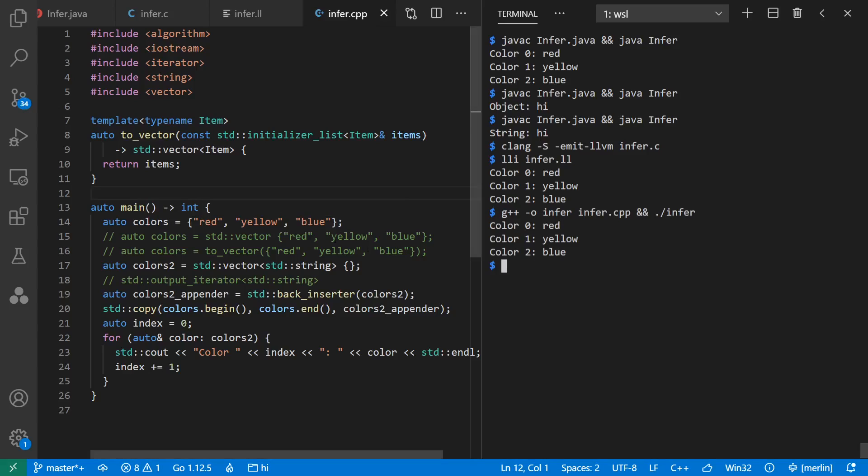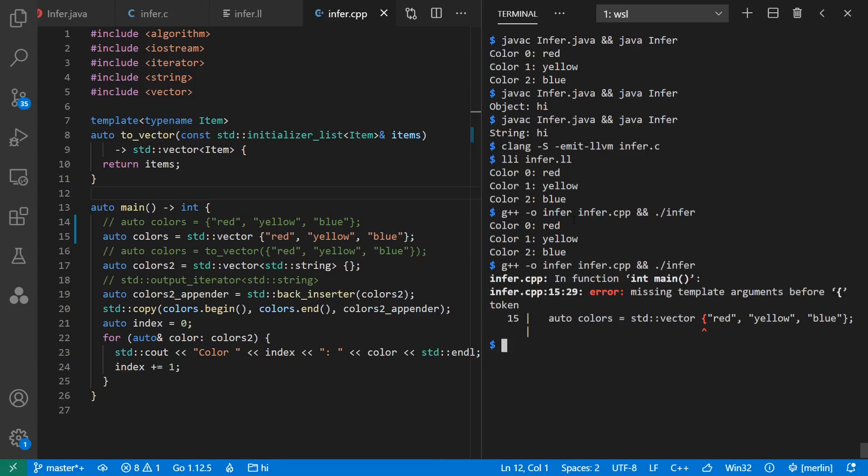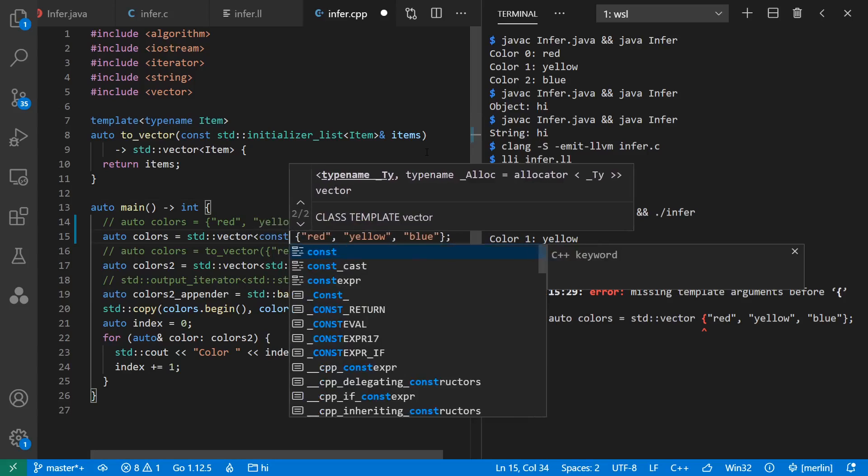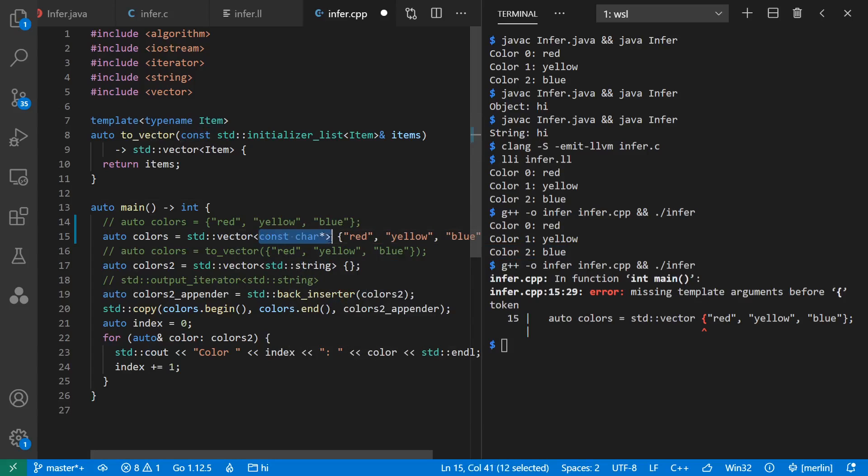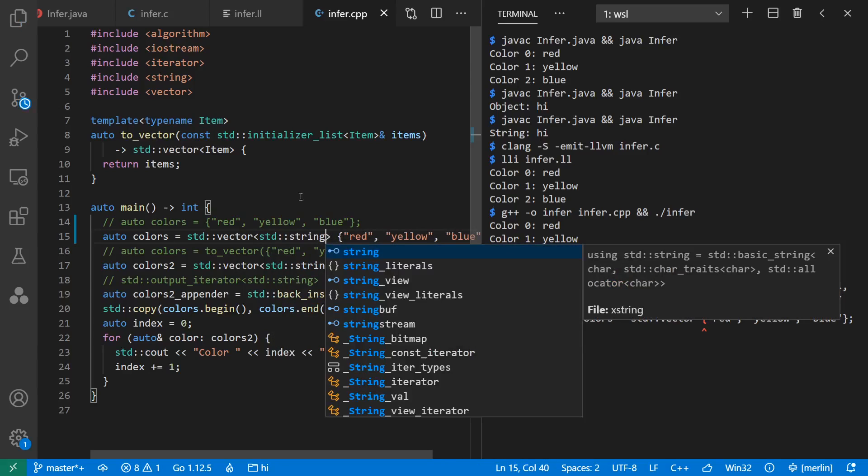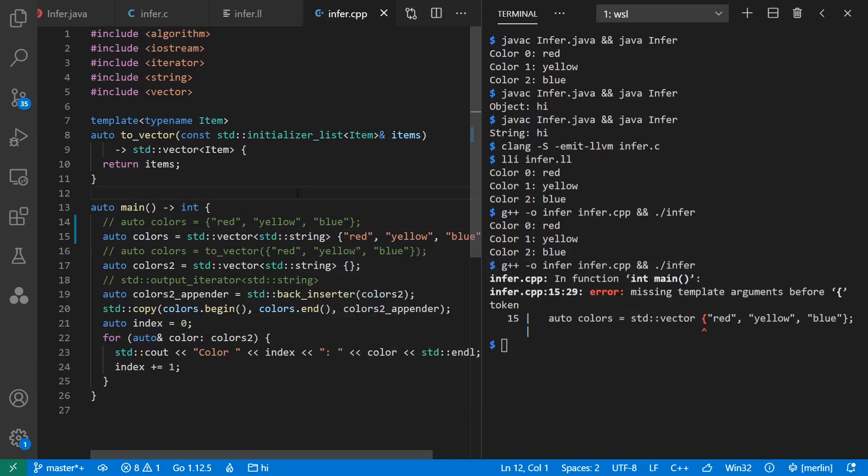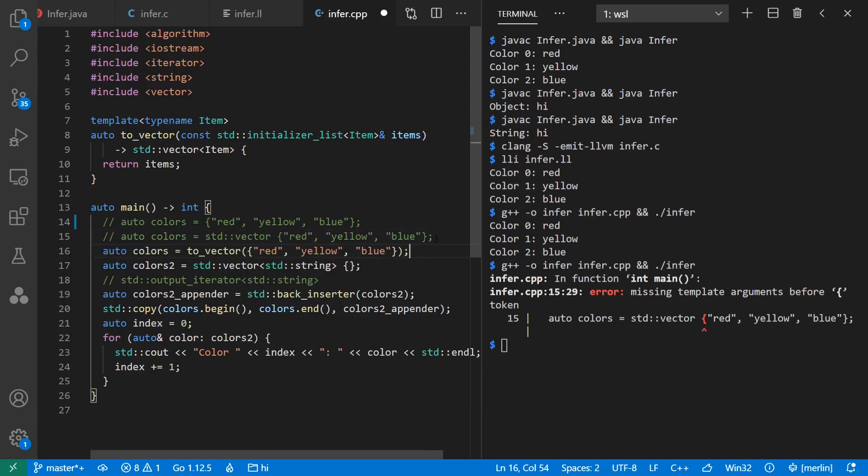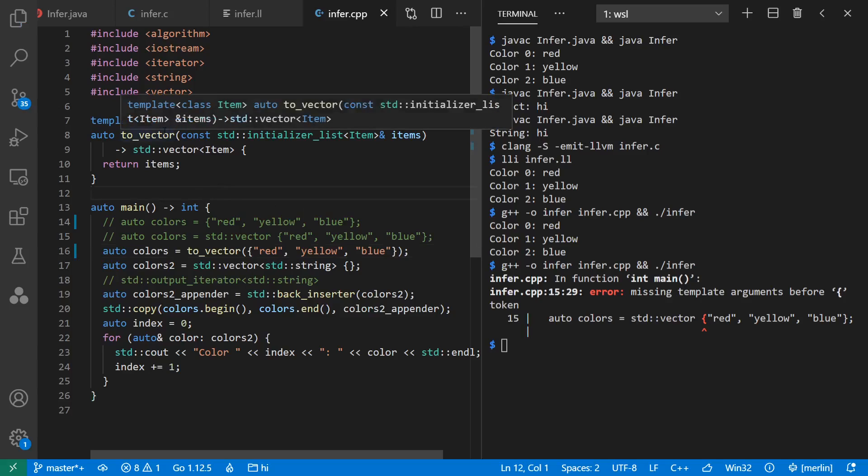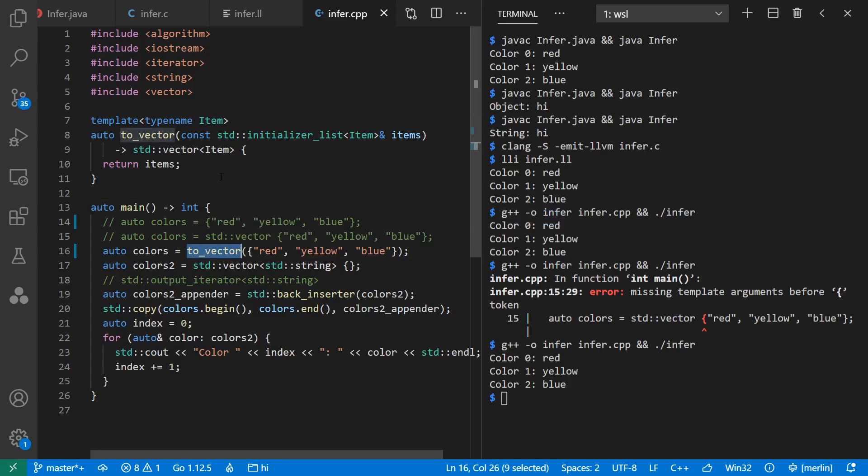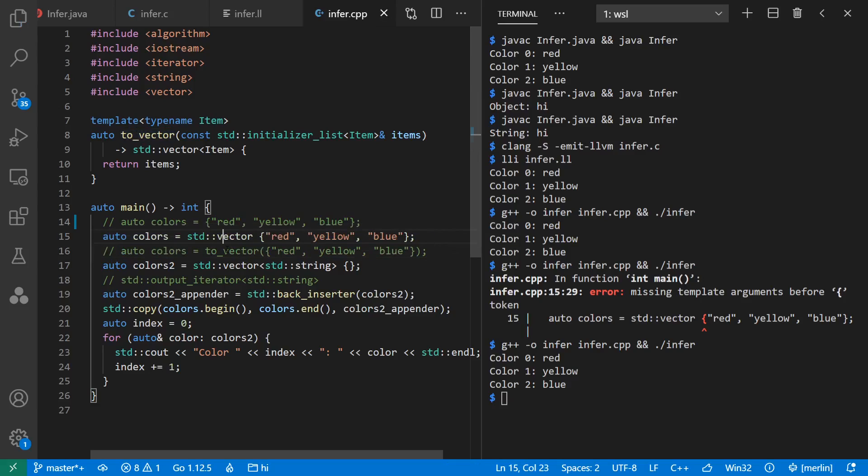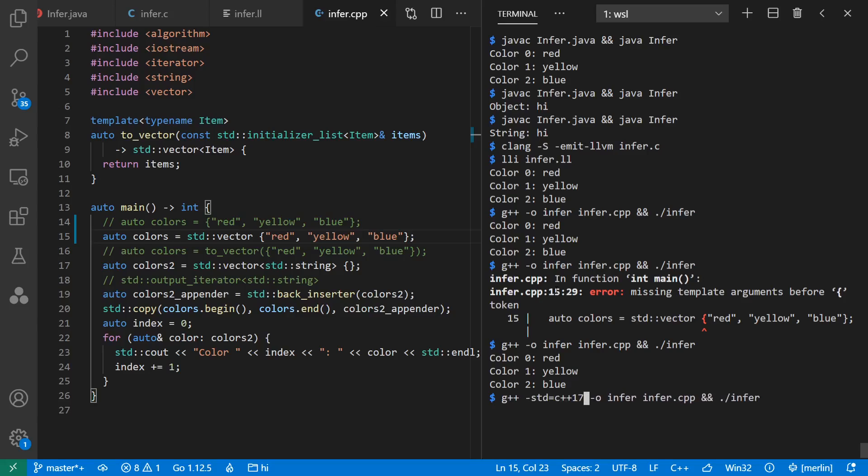But say for some reason, we wanted to initialize it as a vector. Older versions of C++ did not allow you to leave out the type arguments on constructor calls. You have to explicitly say const char star, or if you prefer, std string, in which case you implicitly call the string constructor for each. So before C++17, sometimes you would make helper functions just to be able to infer these types. In this case, I'm calling my toVector function here. And it properly infers that it's a vector of const char star. But starting with C++17, we now get inference on our constructor calls as well.